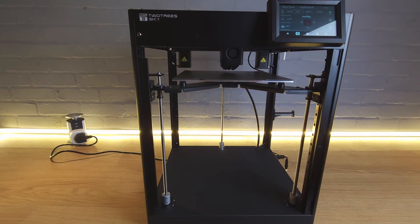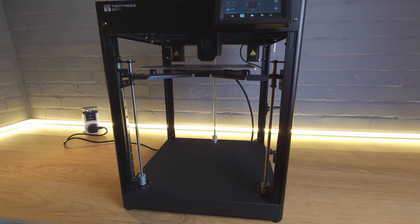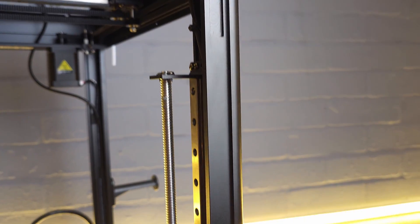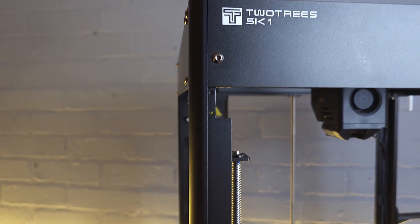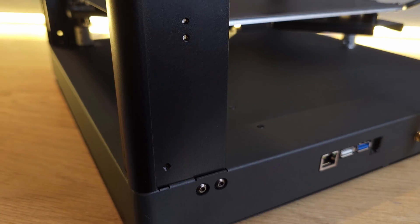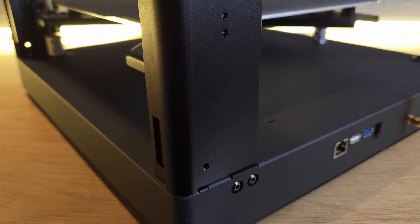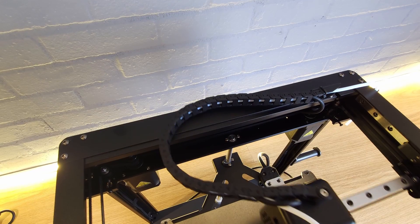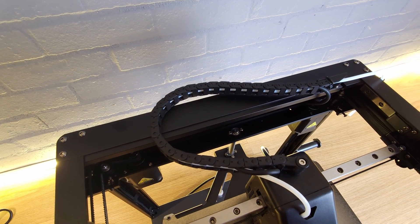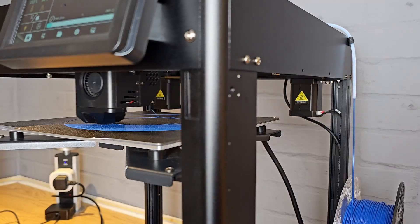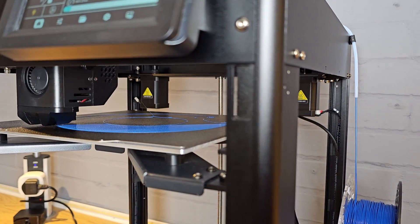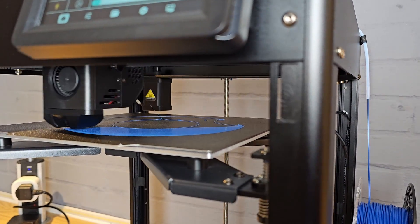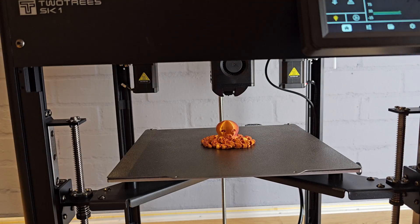Two Trees have also decided not to enclose the SK-1 model, although they have clearly planned to do it at some point as all of the fixing points are there on the frame. It would be pretty easy to add your own side panels and a door if you wished, but I'm not quite sure how you would add a top cover with the way everything is positioned. The lack of side panels does make it very easy to see what's going on though, and the included internal light is also pretty good.